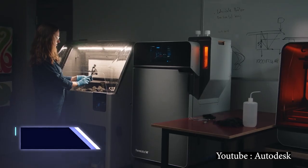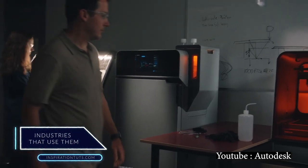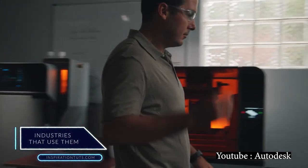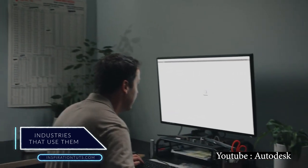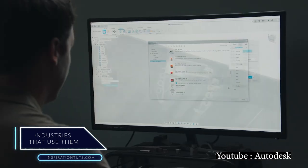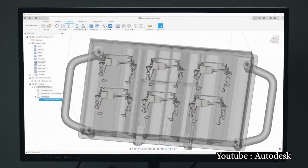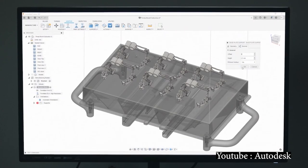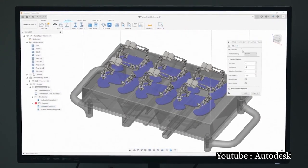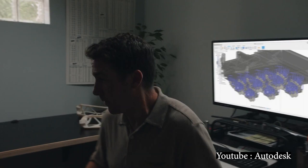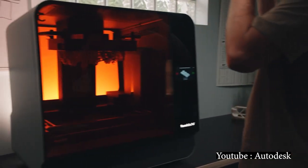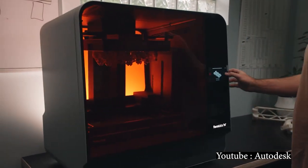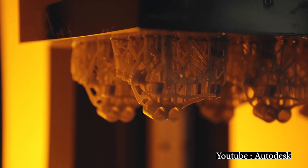And if you have ever wondered what are the industries that use both of them, let me tell you that Fusion 360 is a versatile software that can be used by architects, mechanical, and electrical engineers to generate technical plans. It can also be used in the manufacturing field as well as in 3D printing.